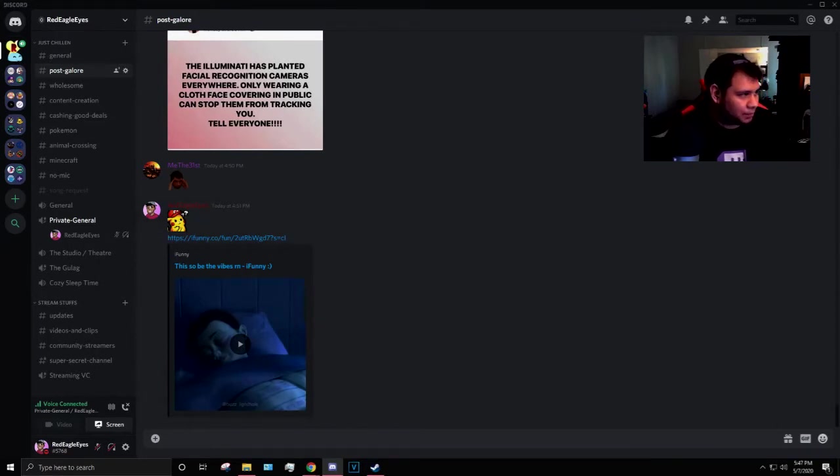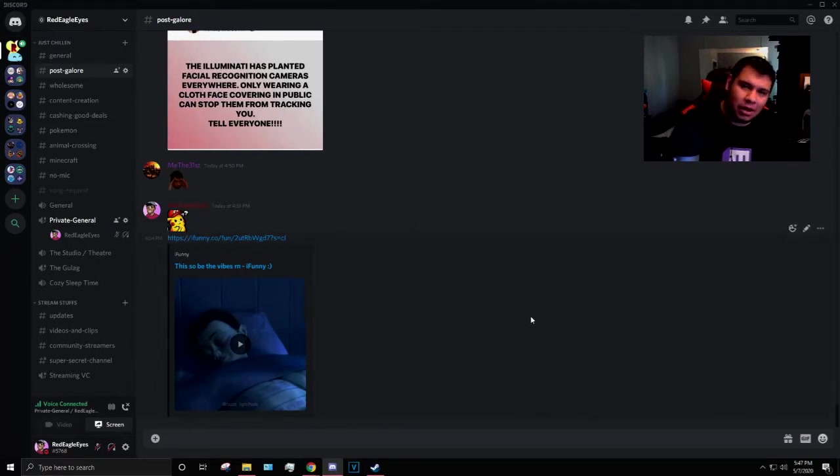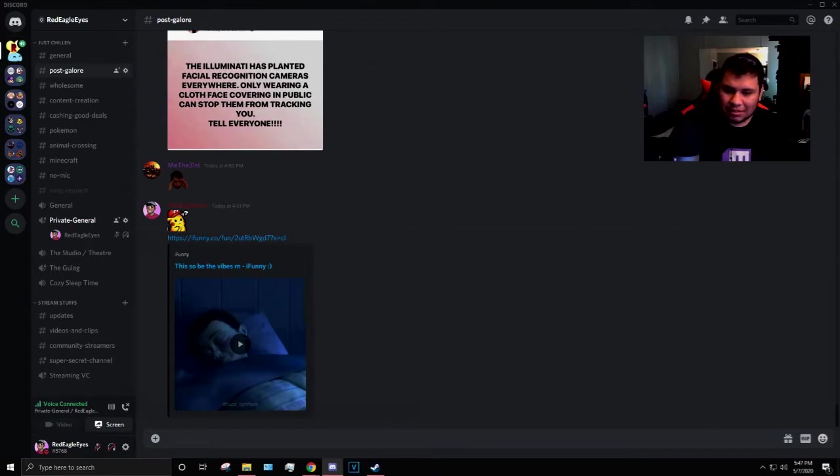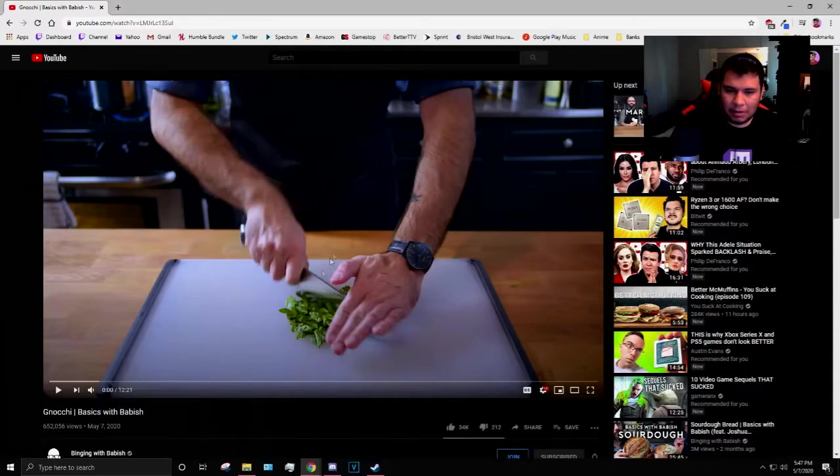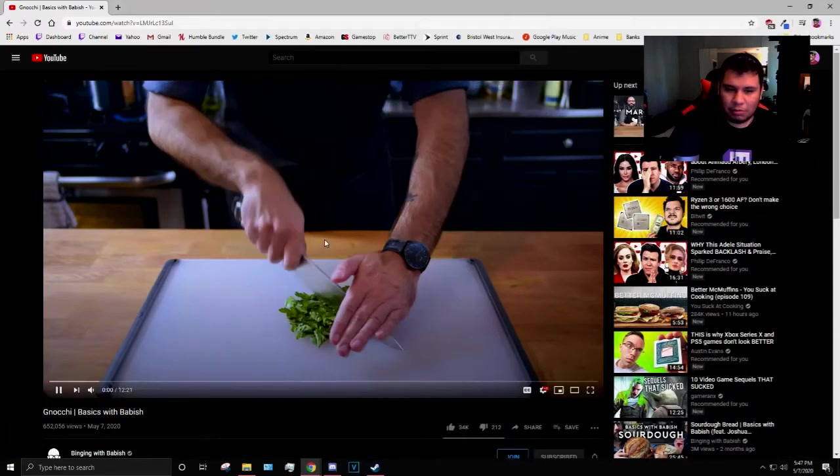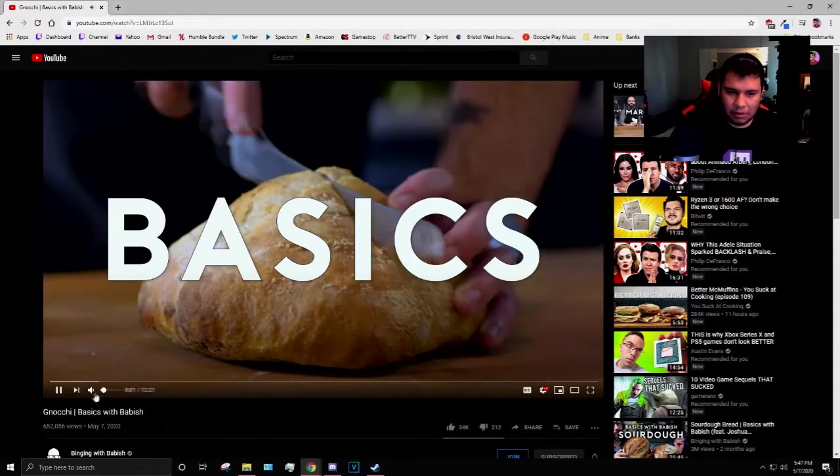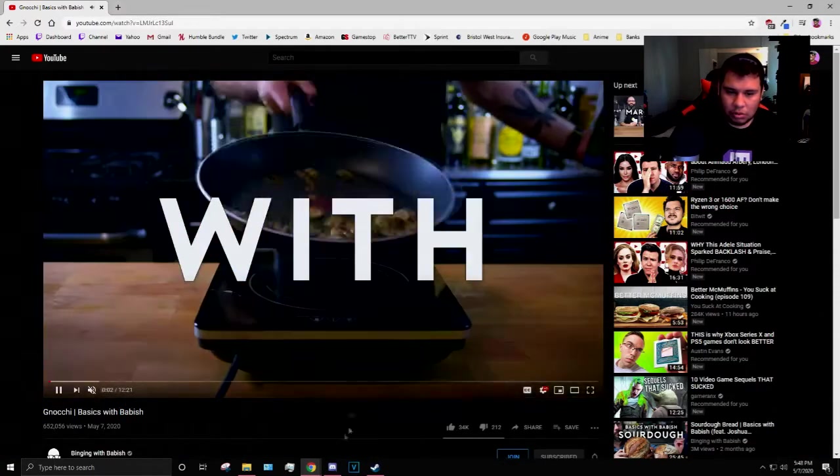All right, with that whole debacle. Let's get back into it. So let me go ahead and open up a Binging with Babish video, right? I'm going to go ahead and mute that really quick.